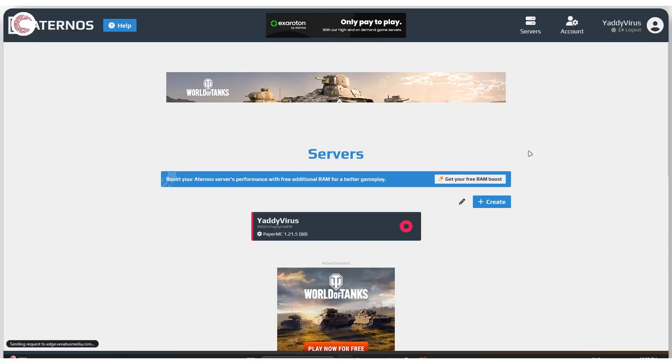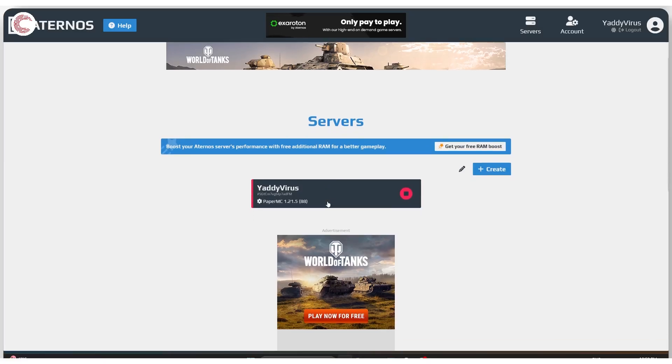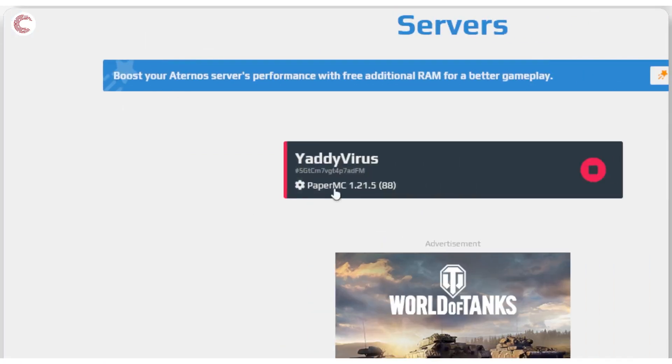There are a couple of reasons why your Aternos server might not be functioning as you would expect. The first thing or the first reason is to check and make sure that you've got the same version of the server running as you're trying to use in Minecraft.